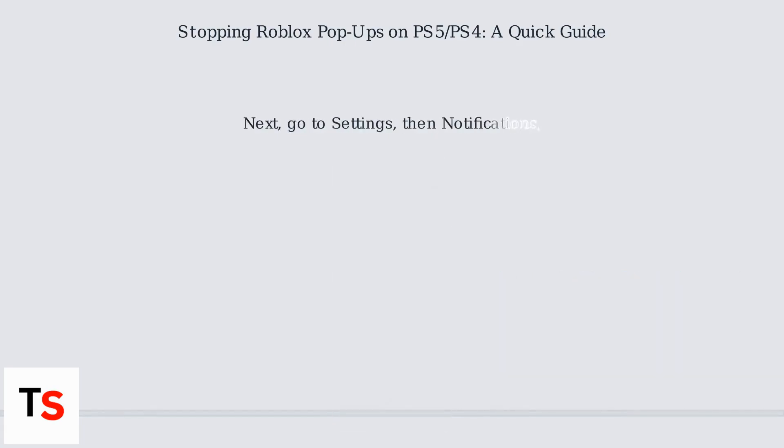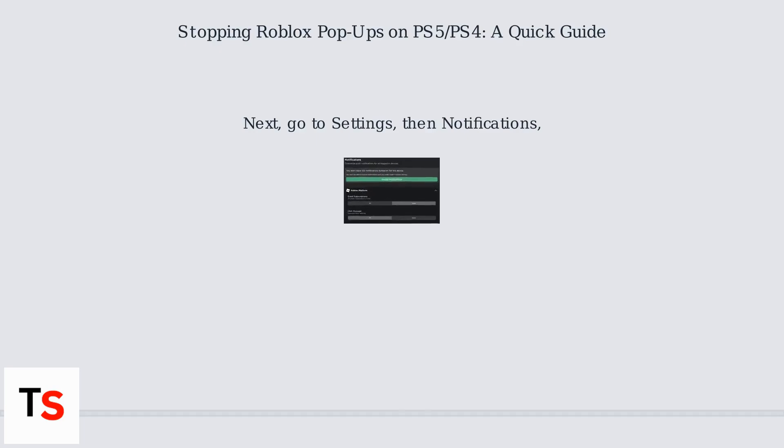Next, go to Settings, then Notifications to disable event invites and promotional pop-ups.